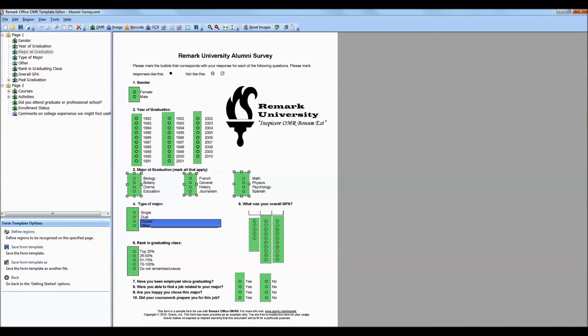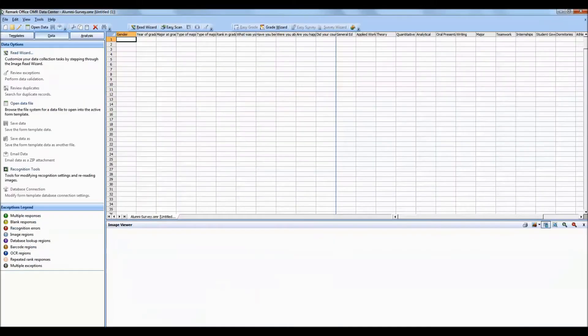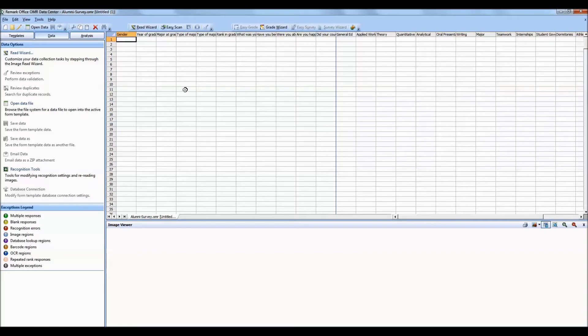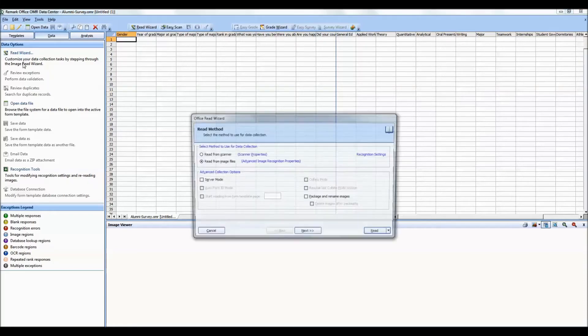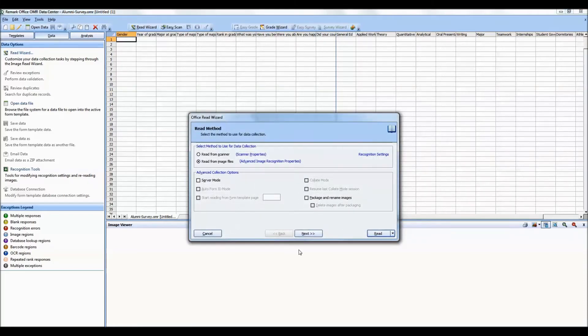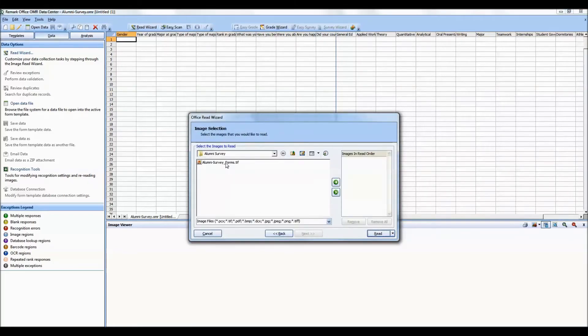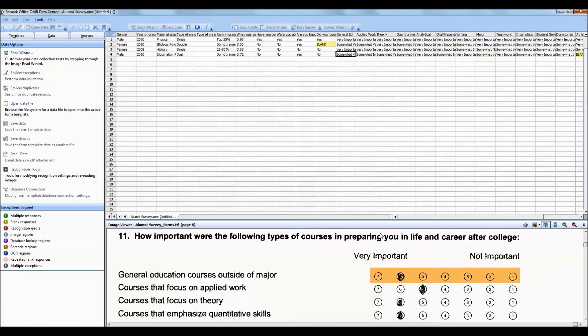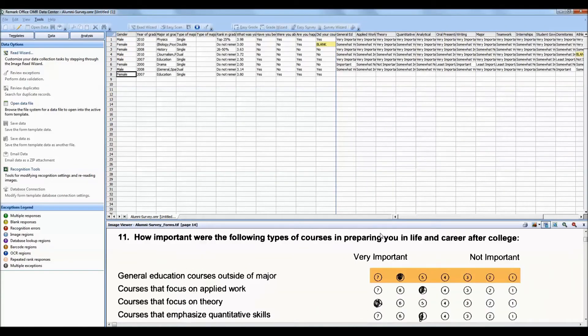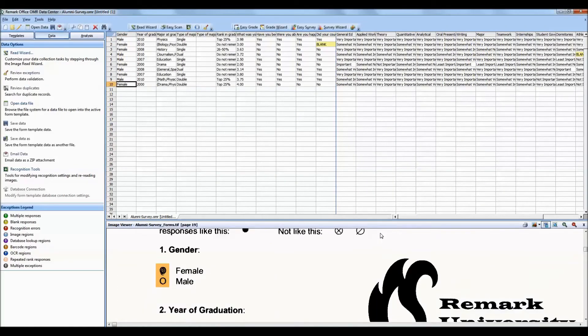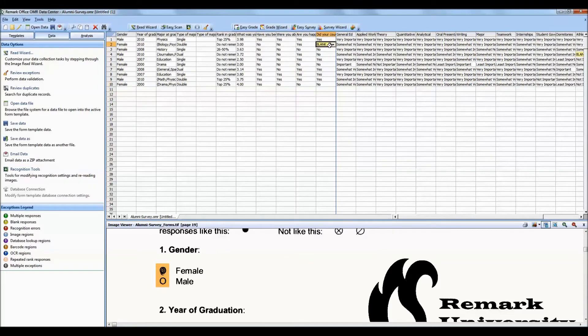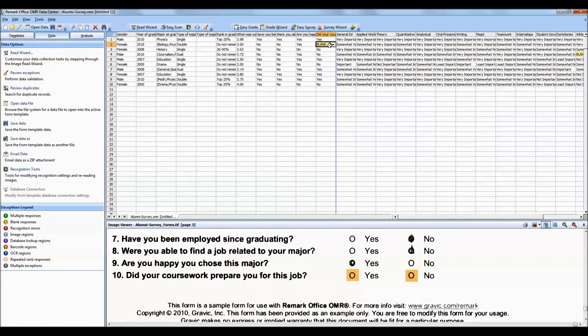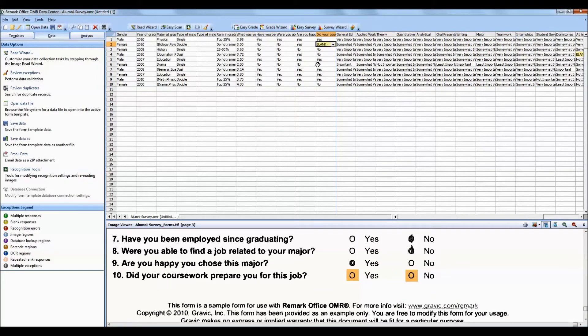Once you have set up your form template, you are ready to process your filled-in forms. This occurs in the data center of Remark Office OMR. We have opened up the template that you just saw, and I will click the Read Wizard to read my forms. I have already scanned my forms, so I select my TIFF file and click Read. The forms are now being processed. You will see exceptions such as blank responses or multiple responses where multiple responses are not allowed. These items are considered missing data in SPSS.